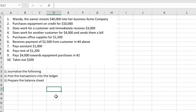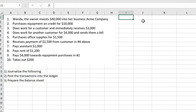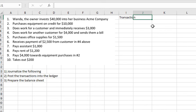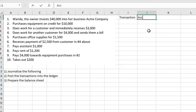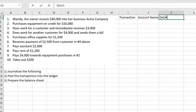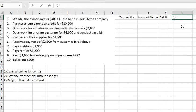Hello everybody. Today I will talk about accounting. The topic is about journalizing. I will show you how to answer — we have 10 transactions. I will create a journal with transaction numbers 1 to 10, then we need to concentrate on account name, debit, and credit.